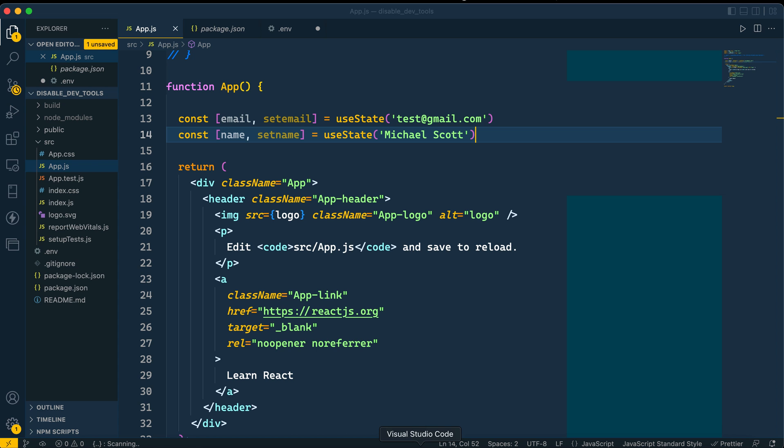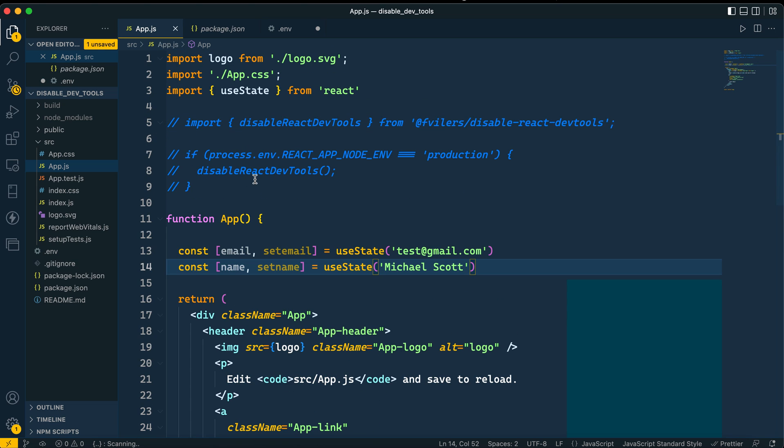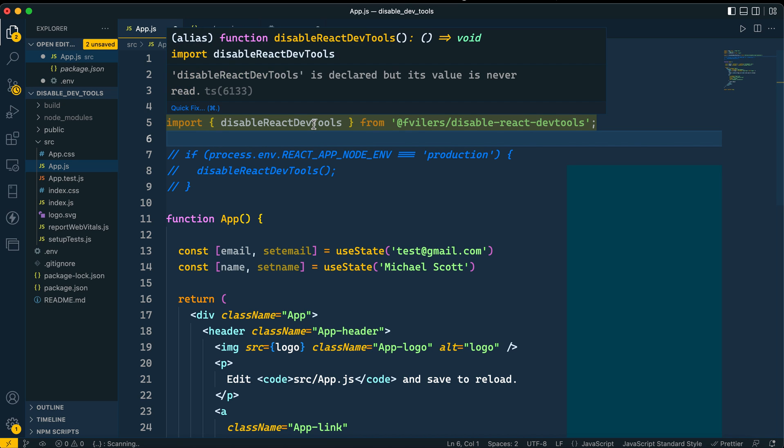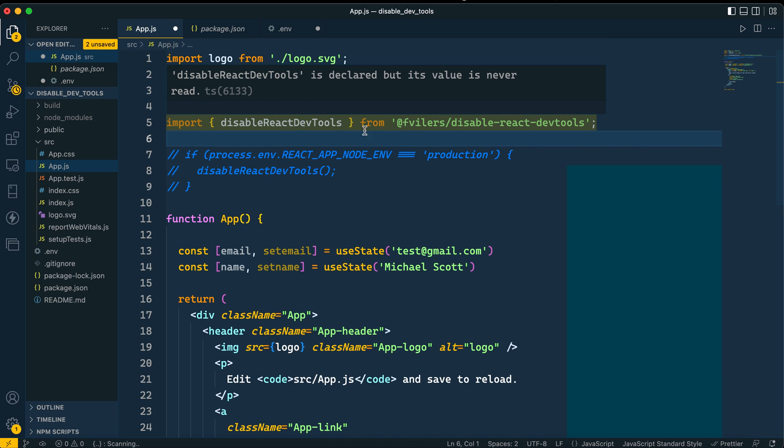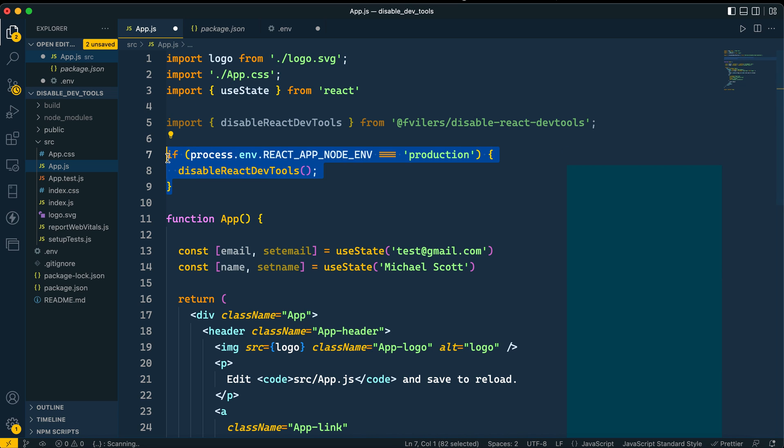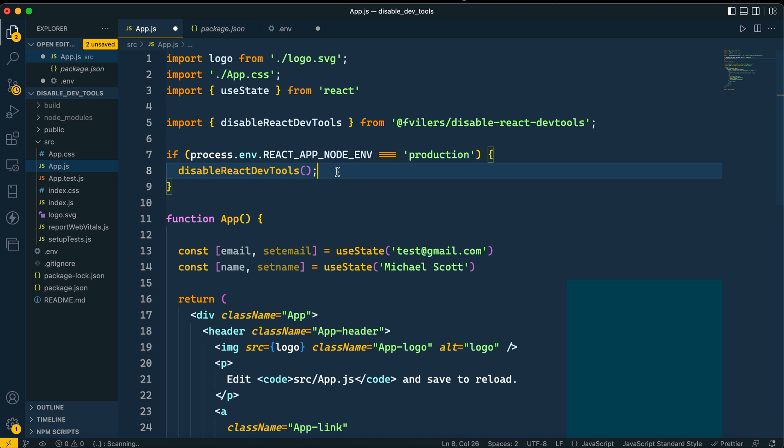My goal here is to show you how to disable this. Basically, it's just three lines of code. We have to install a package: disable-react-dev-tools. And then we have to specify if this is a production build. You can do that for your development build as well, but I'm sure you're going to need the dev tools in the development build.